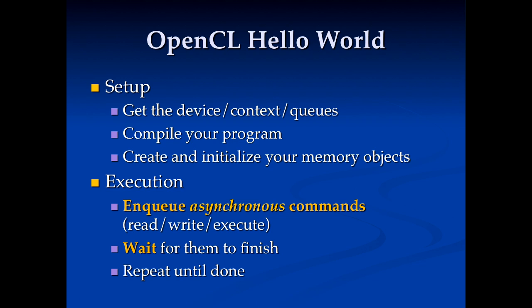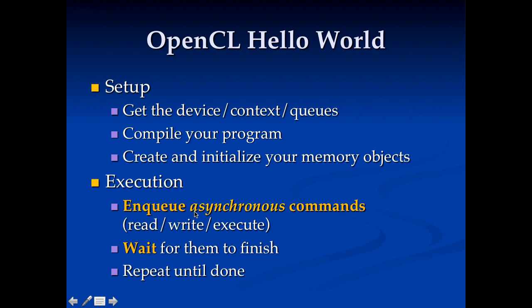All right, so what did we do in OpenCL Hello World here? Had a lot of work doing this setup here. Getting the device context queues, compiling the program, and creating and initializing the memory objects. Most of our code was just this stuff here. For the actual execution, we enqueued asynchronous commands. Remember, we had to write the data to the GPU, then execute, then read the data back. And it's really important to remember these are asynchronous. If you want them to finish, you have to explicitly wait for them to finish. And in a regular code where you actually do something, you'd usually do this over and over again until you got to your final answer.